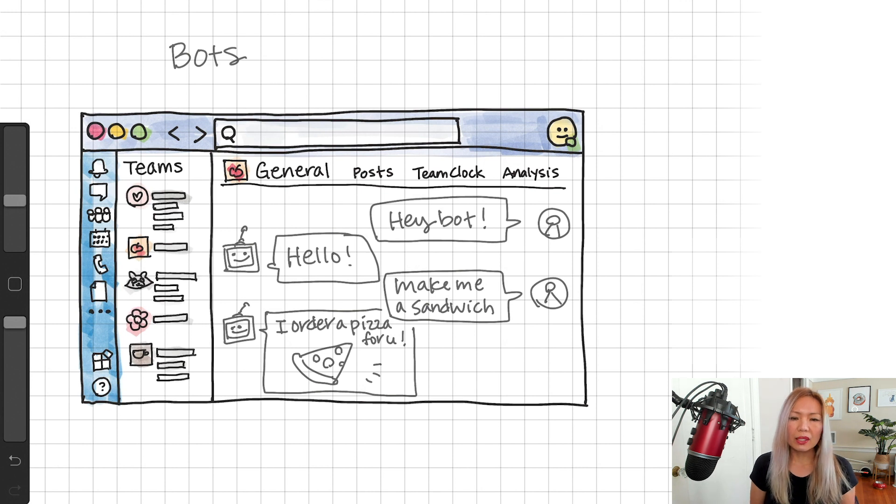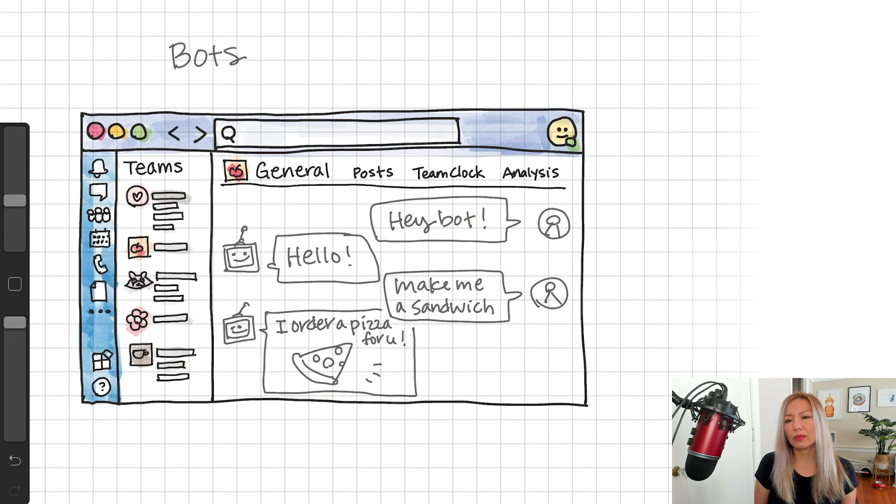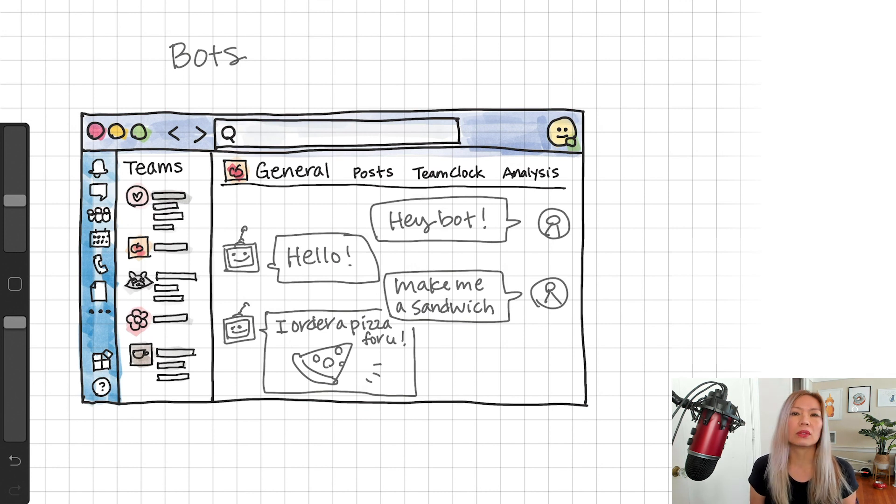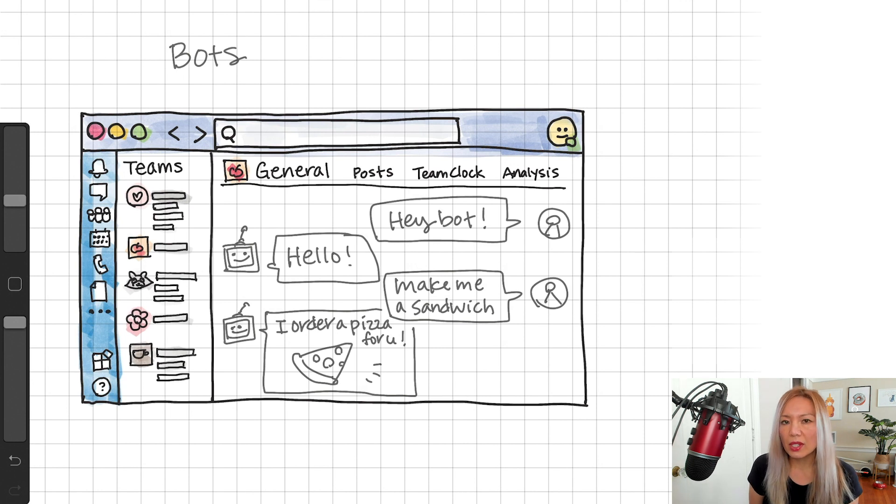Probably, this pizza scenario is not so realistic for you. But you can create all kinds of automation in the conversational UI. So, use your imaginations.